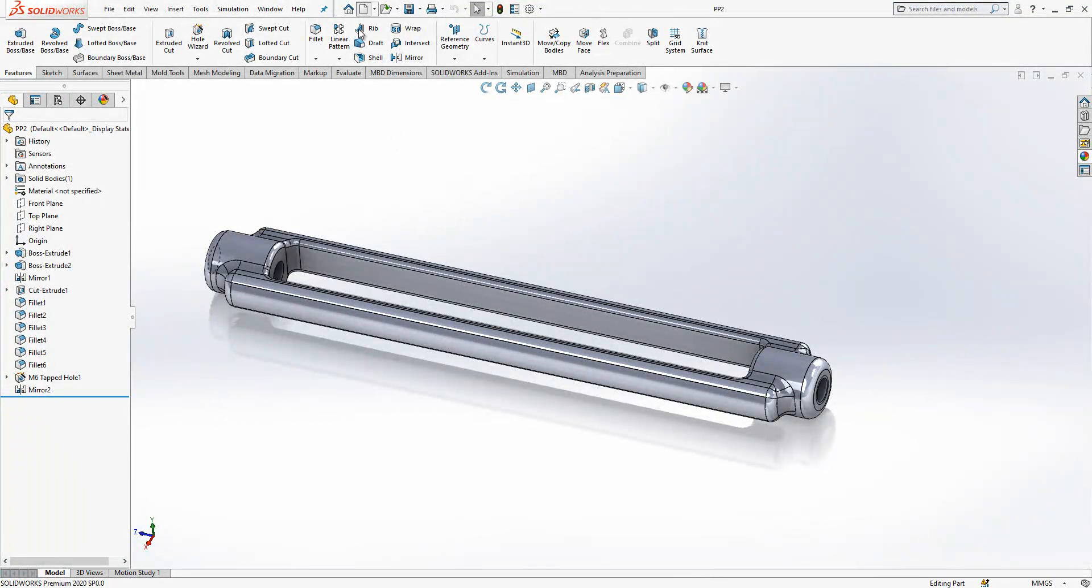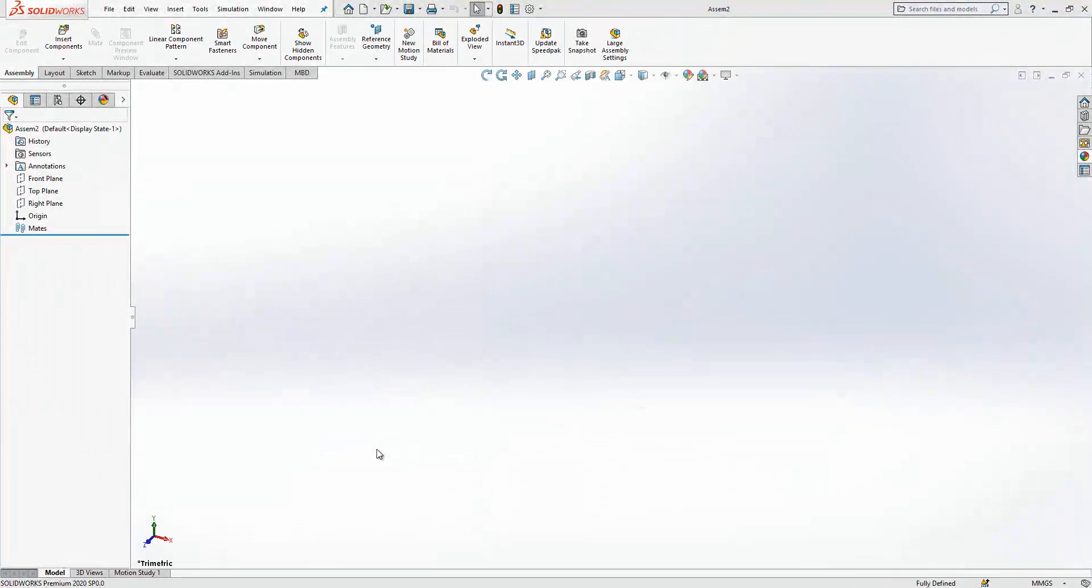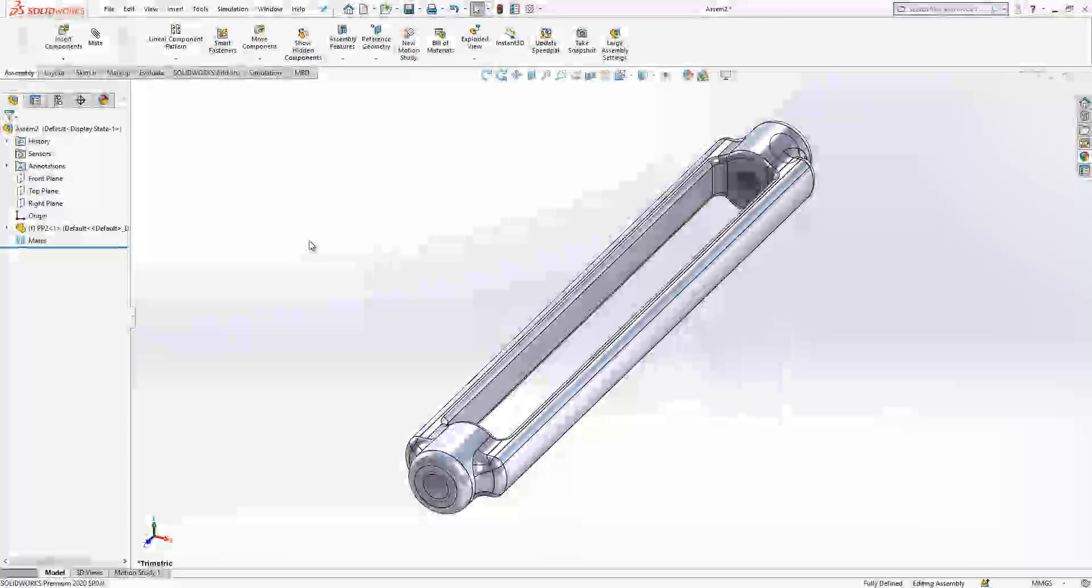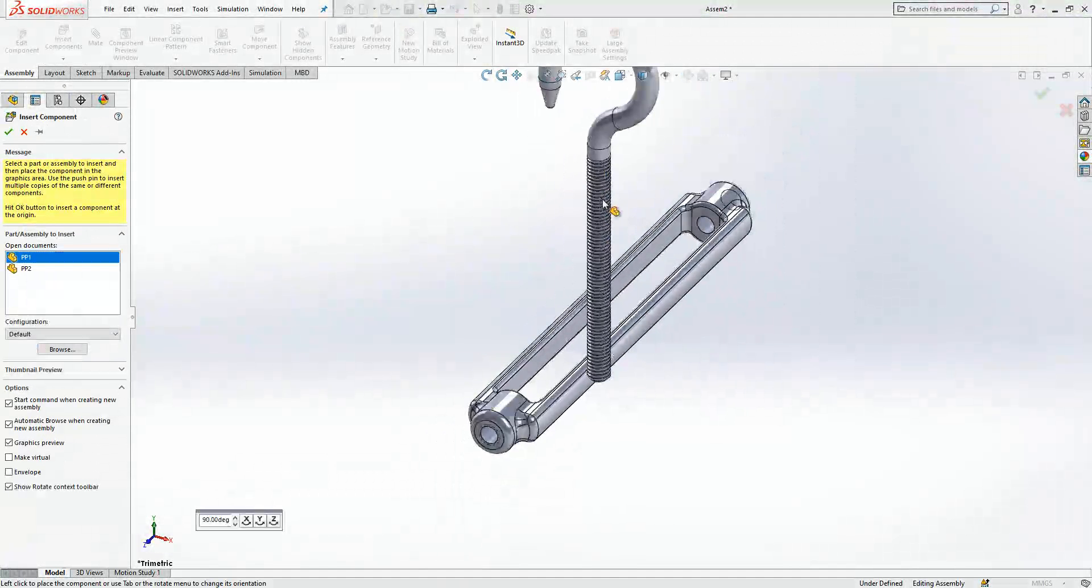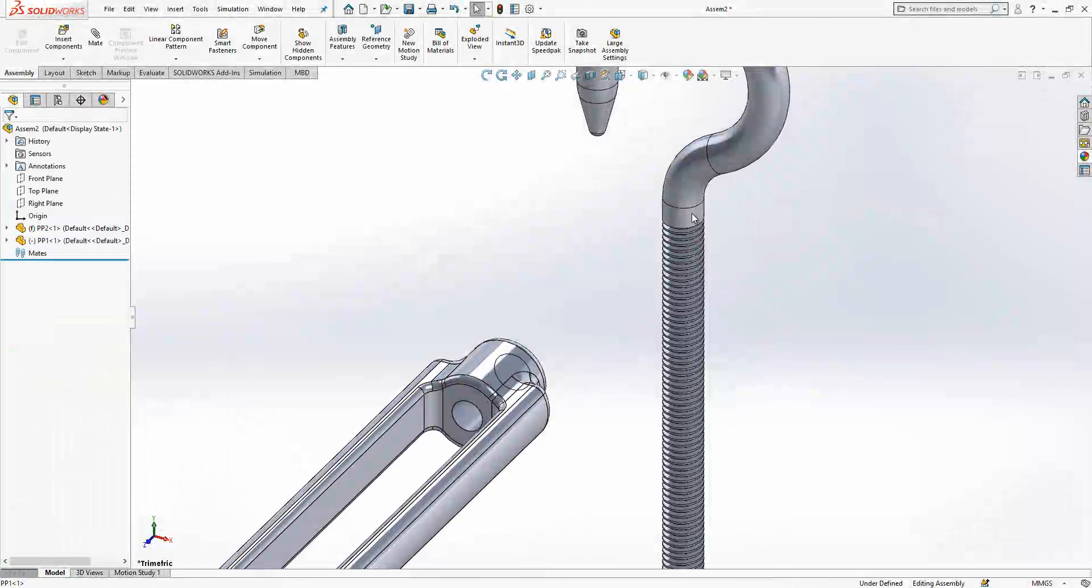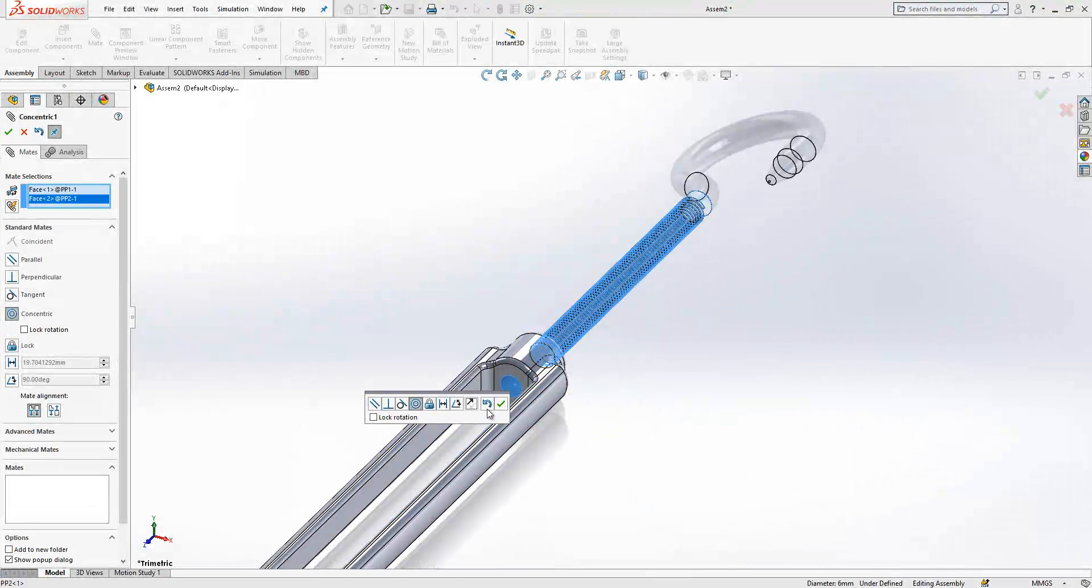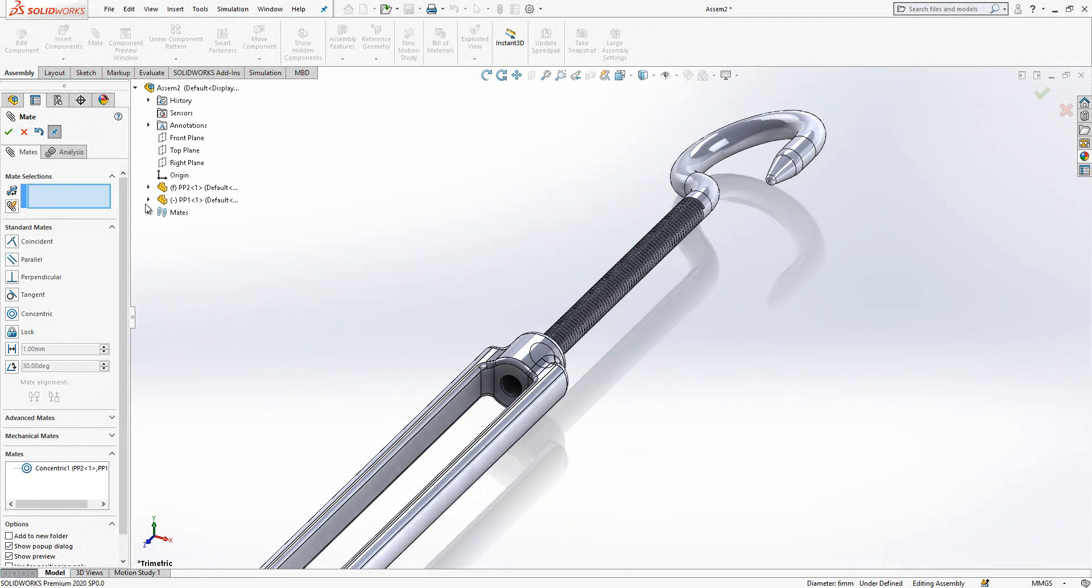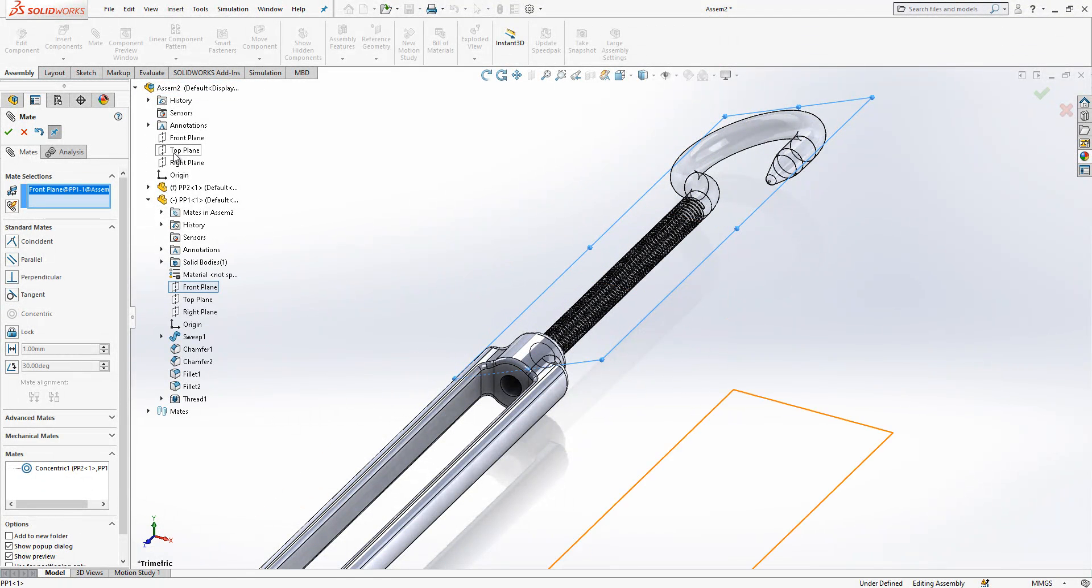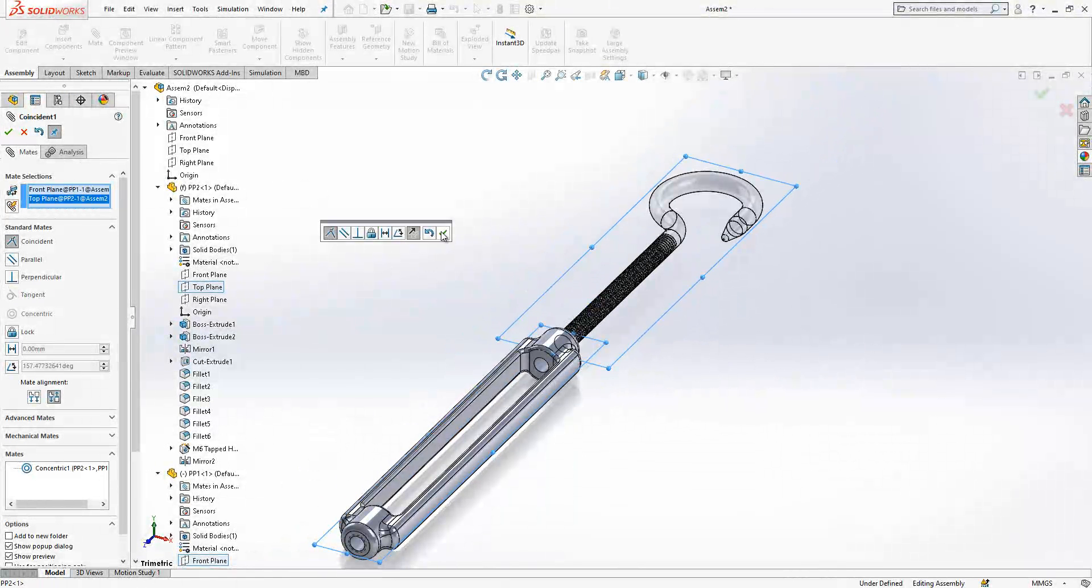Now I create an assembly and invite them inside. PP2 first, then PP1 secondly. Here this one and I will give a mate relationship here. Here this one. Then I will go inside of PP1, select the plane. I will select the plane of this one, front and top coincident.